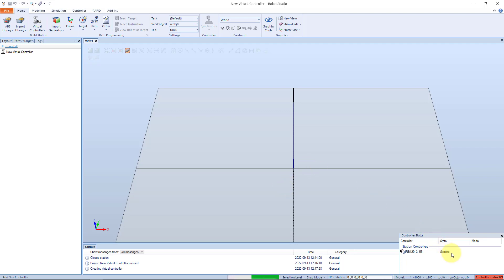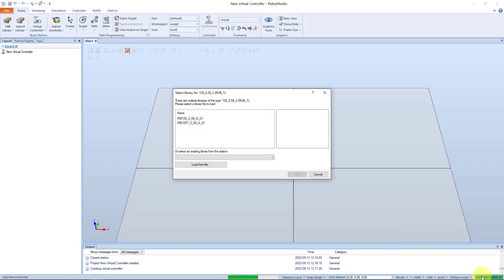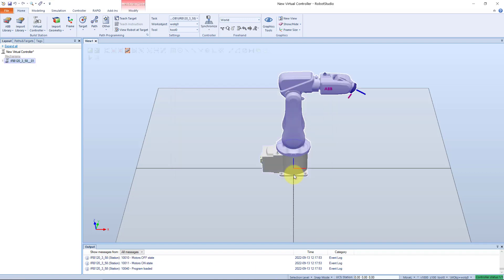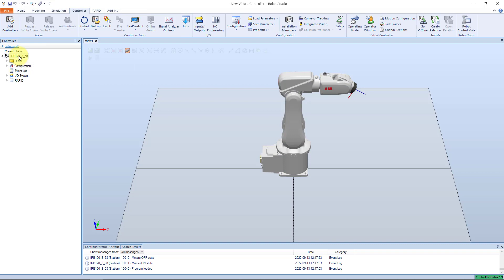Down in the right corner we can see the controller status bar. As the system is created this will go from red over yellow to green. If the selected robot model has some different versions, we will get the possibility to select it. I select the first one here, then OK. And then the controller system is created. Under the controller tab we can see the created controller system.